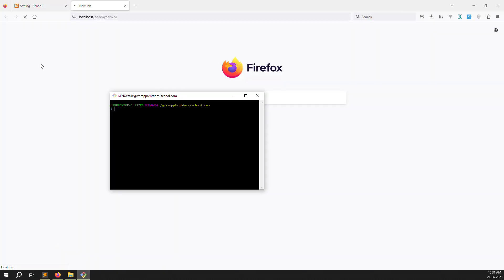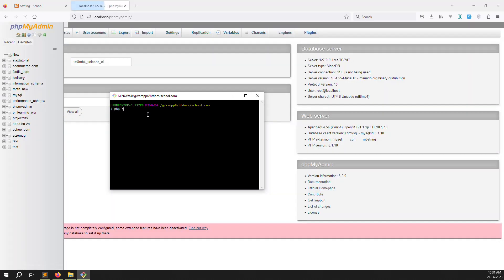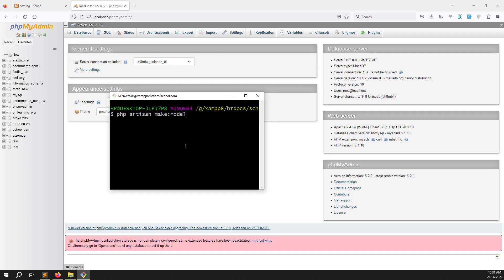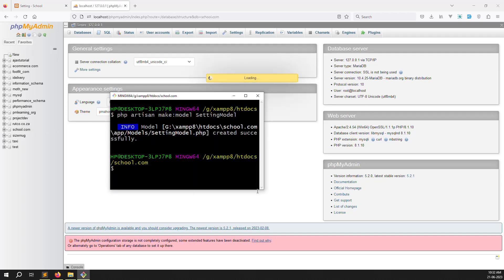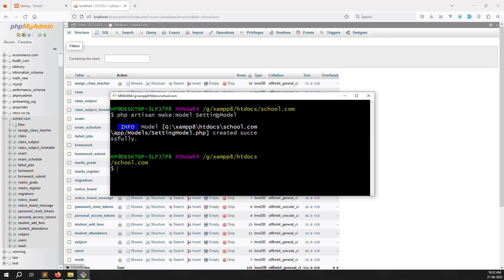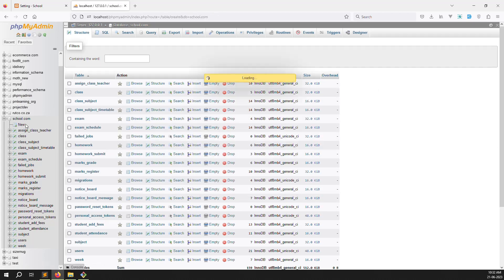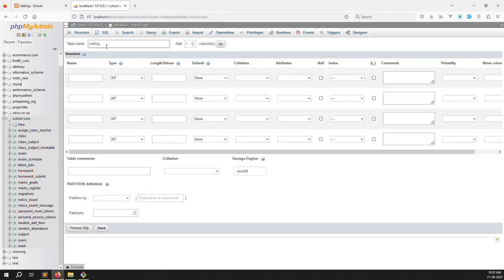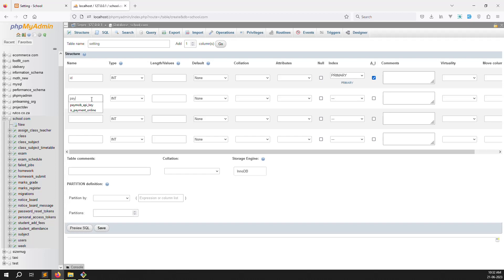First, let's create a model: run 'php artisan make:model Setting'. The model is created. Now create the table. Inside the setting table structure: id is auto-increment — since we always have only one entry, we will always update it. Add 'paypal_email' as varchar(255), then 'stripe_key' and 'stripe_secret_key' for later when we cover Stripe — we'll add those next.